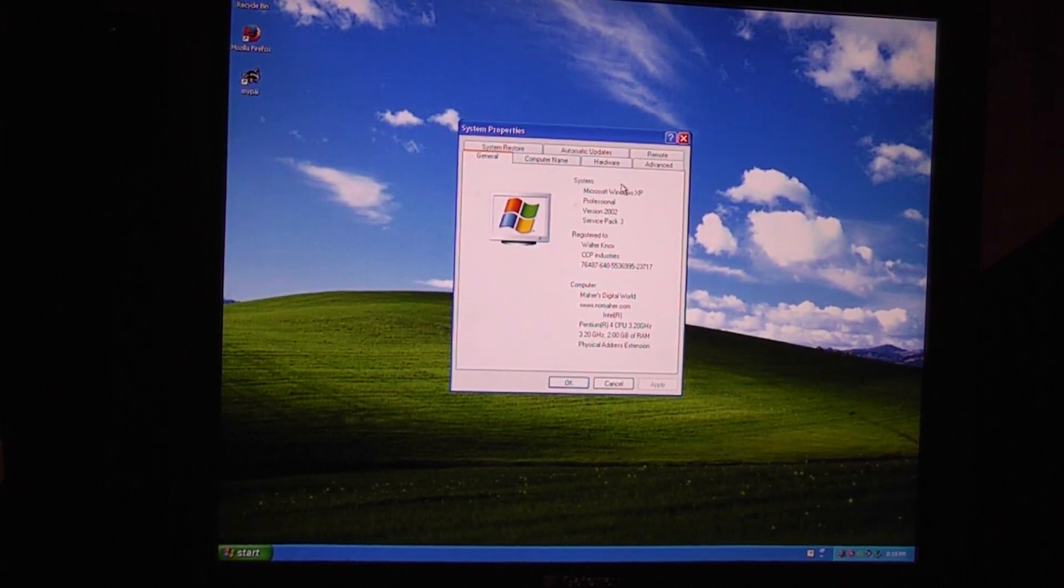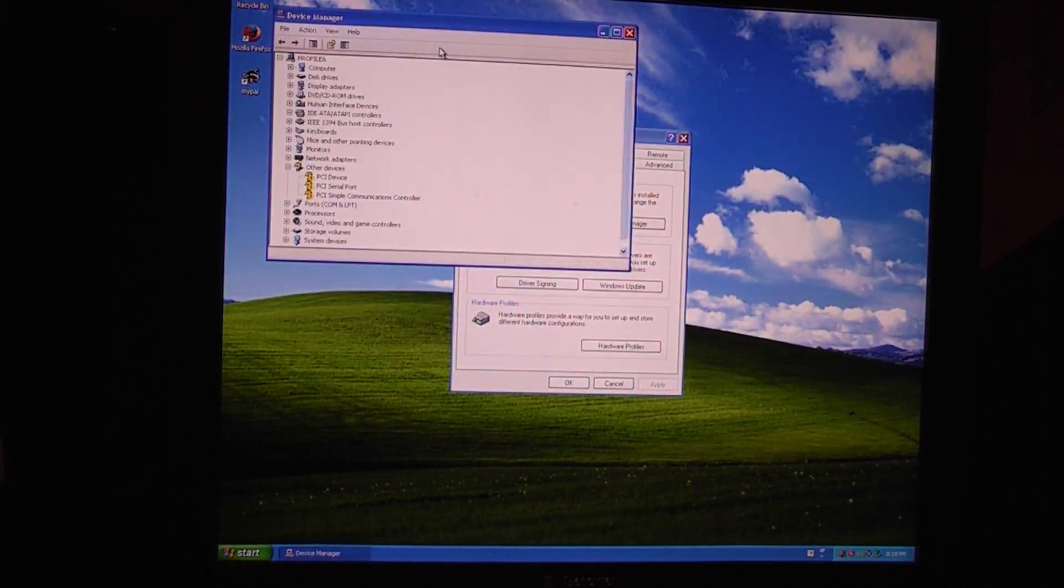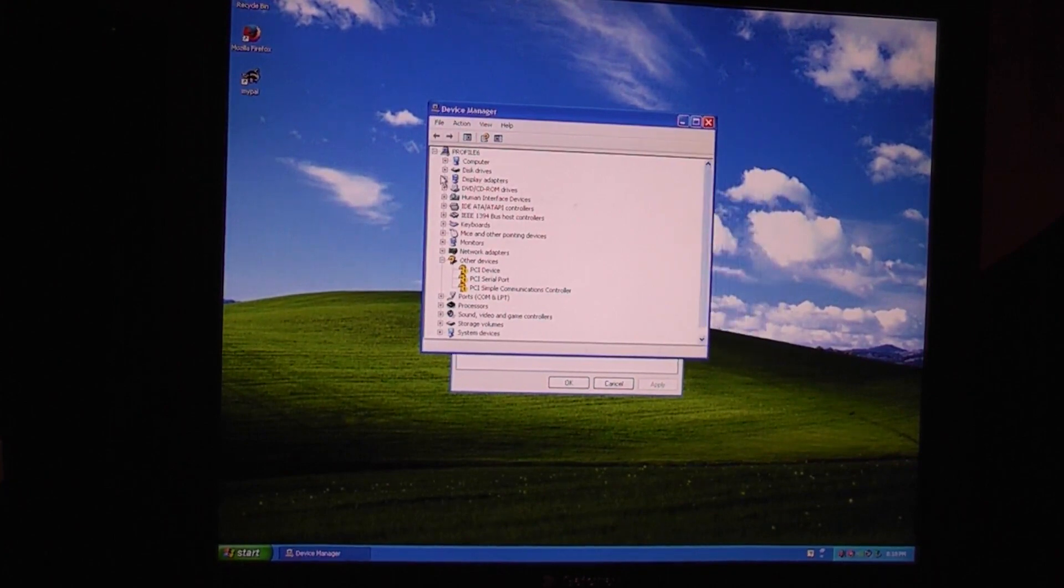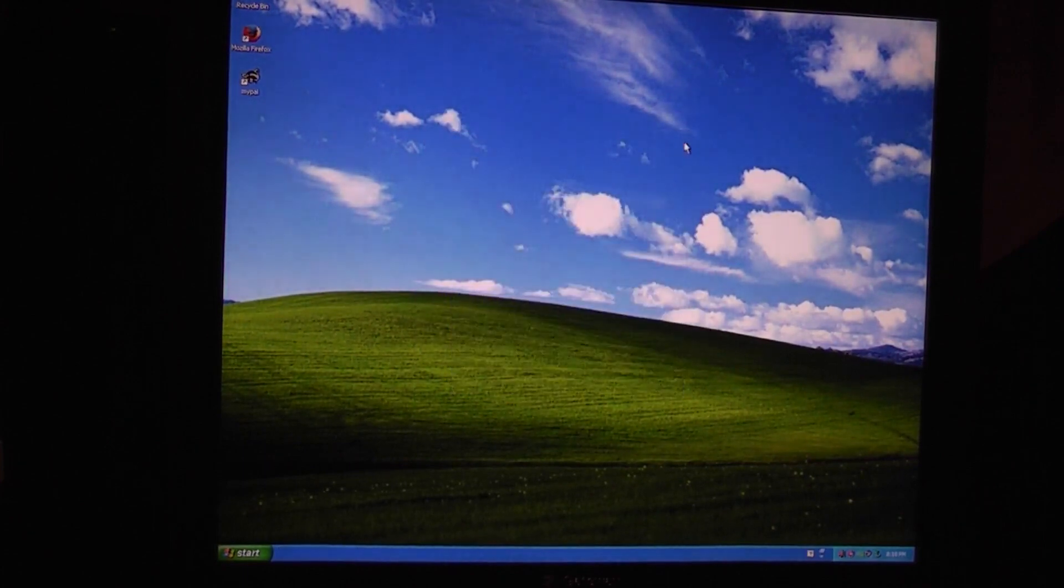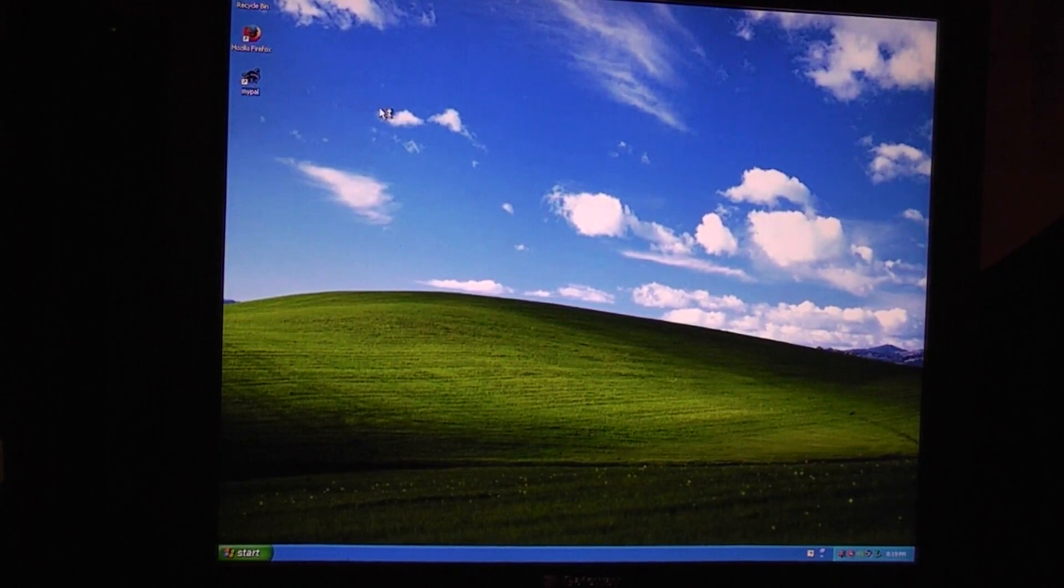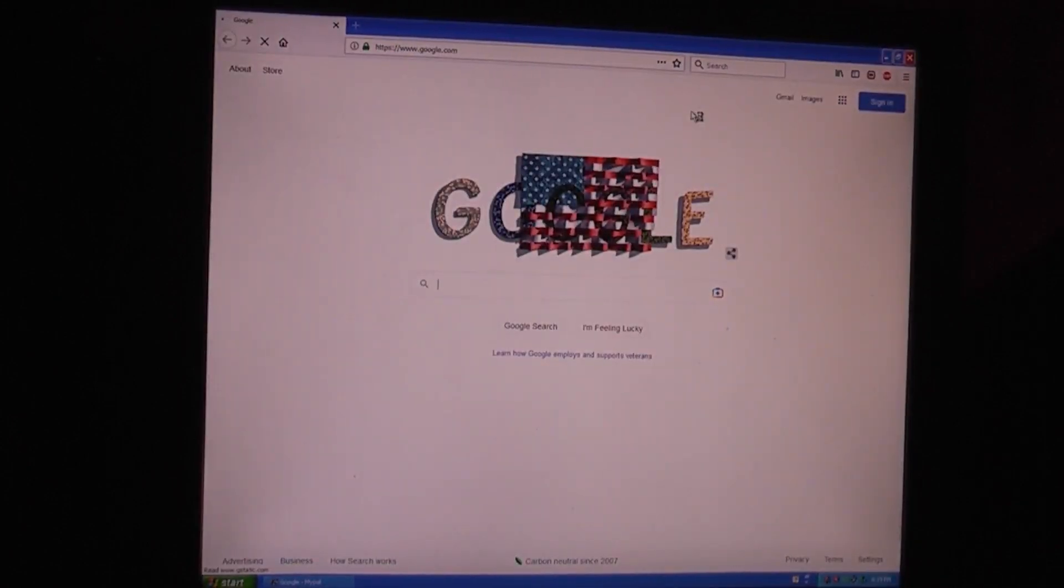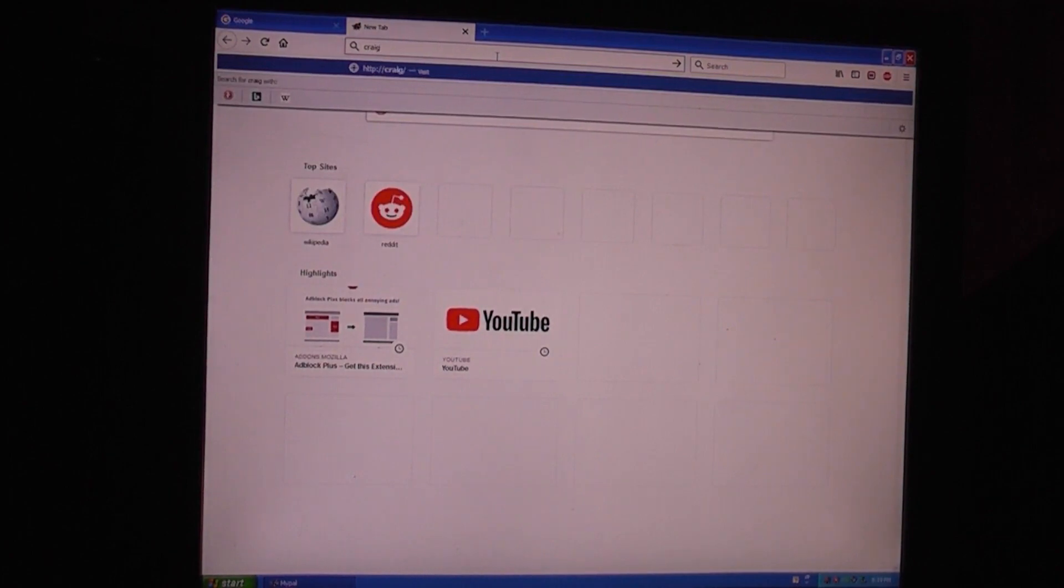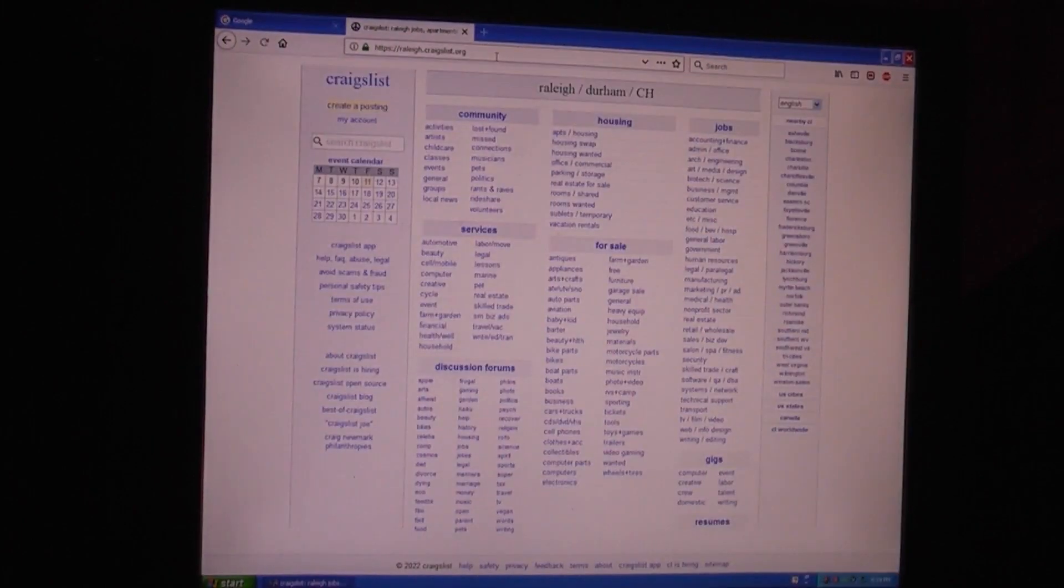So either that or a 3.4GHz Pentium D, I'll decide in a bit. But I've got most of the drivers installed. The display is an NVIDIA G4 7300. And of course you can upgrade that graphics card if you wanted to. I've got my PAL installed. Of course it's a Pentium 4 3.2GHz, so it's not going to be the best performance.